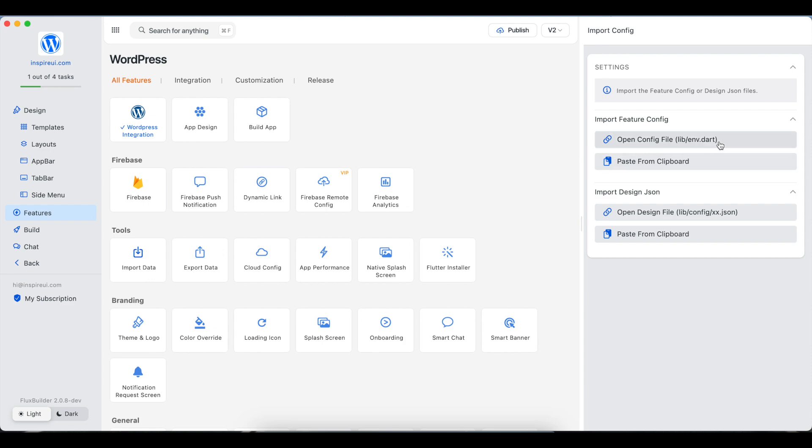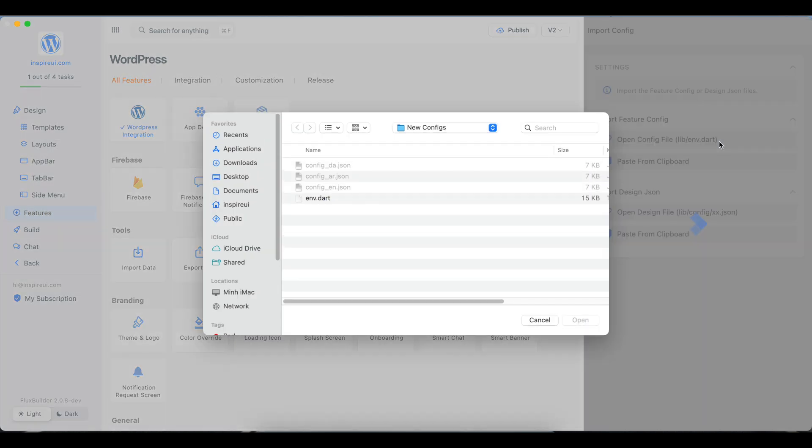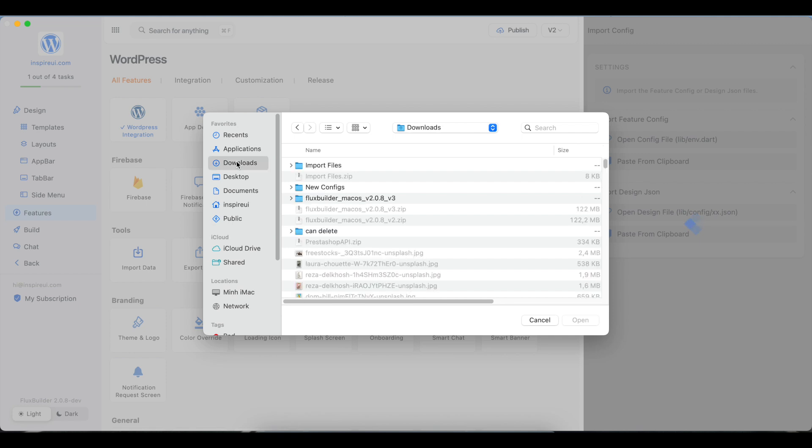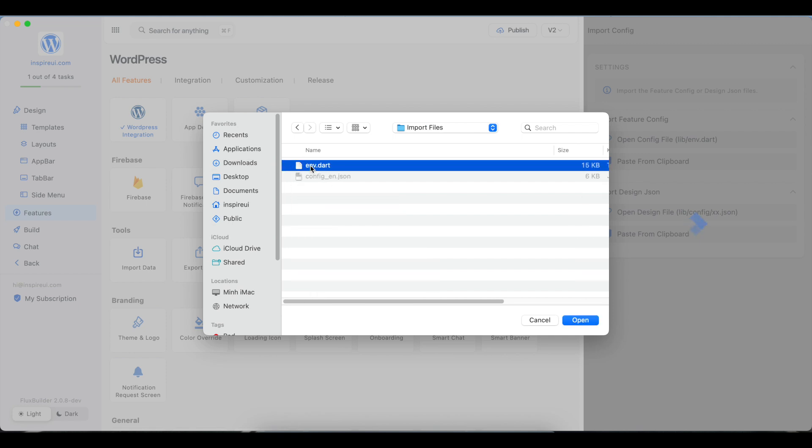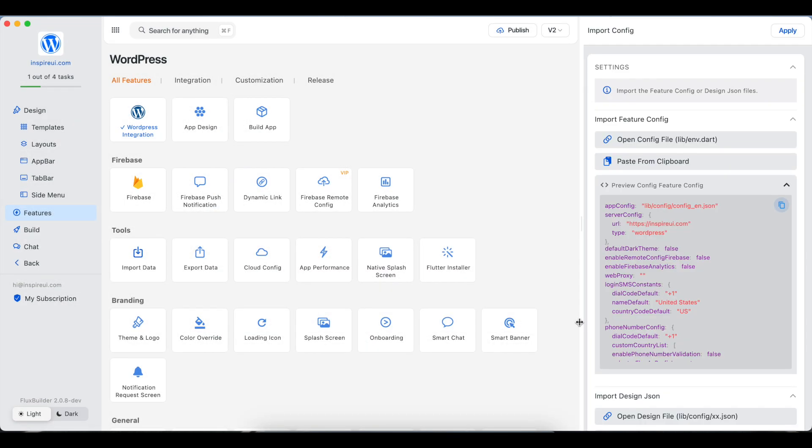Here, you can upload the files from your local, or directly paste the config from Clipboard.